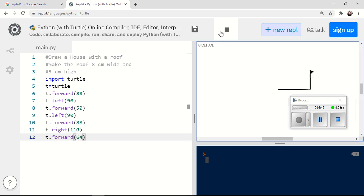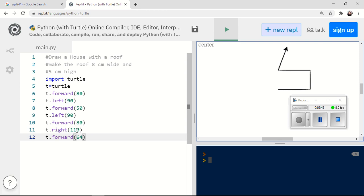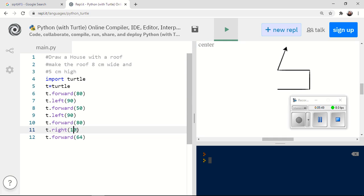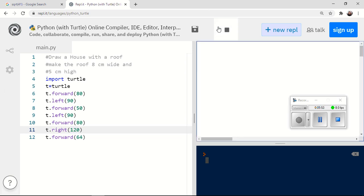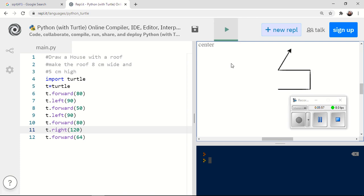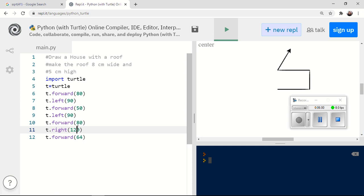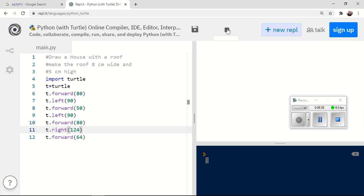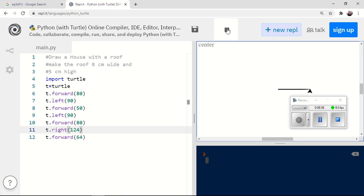Now, figuring out that angle exactly, you can learn to do that when you learn trigonometry. Looks like 110 degrees is not quite enough. So I'm going to try 120. See if that puts me about in the middle. Yeah, pretty good. Maybe just a little bit more. 124. Okay.